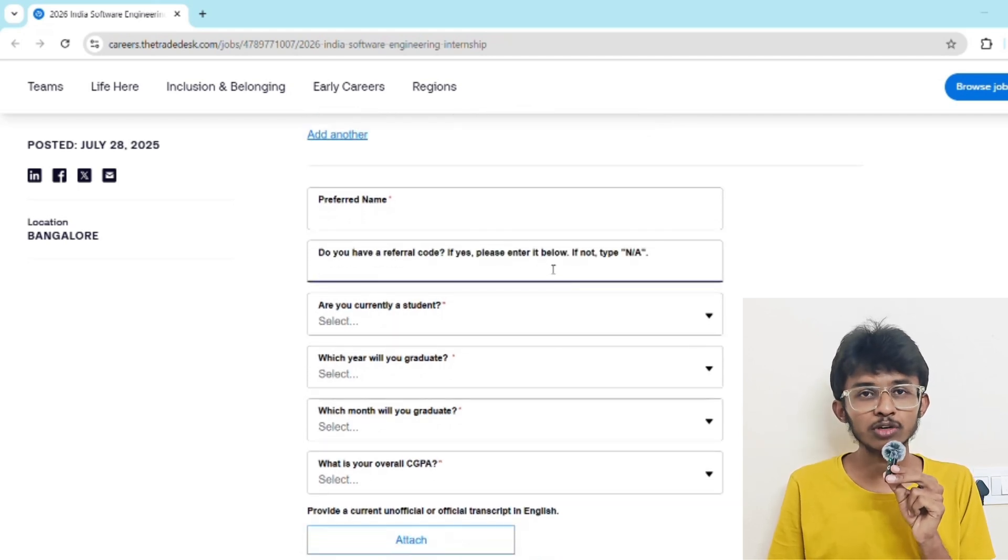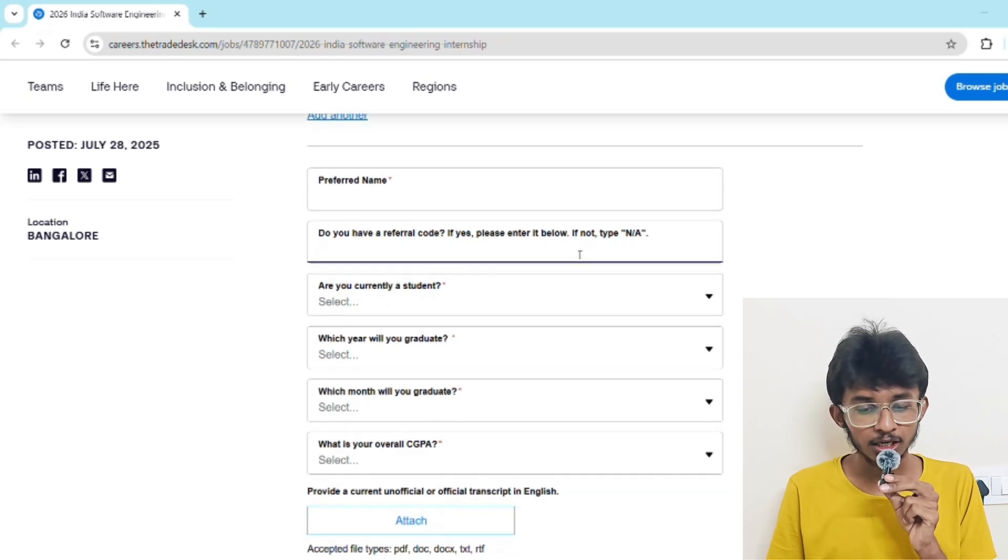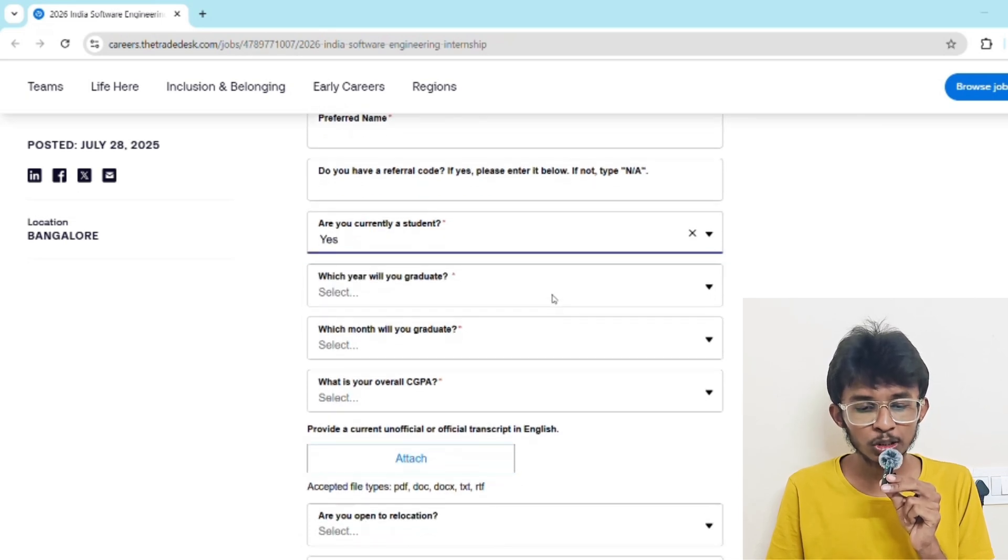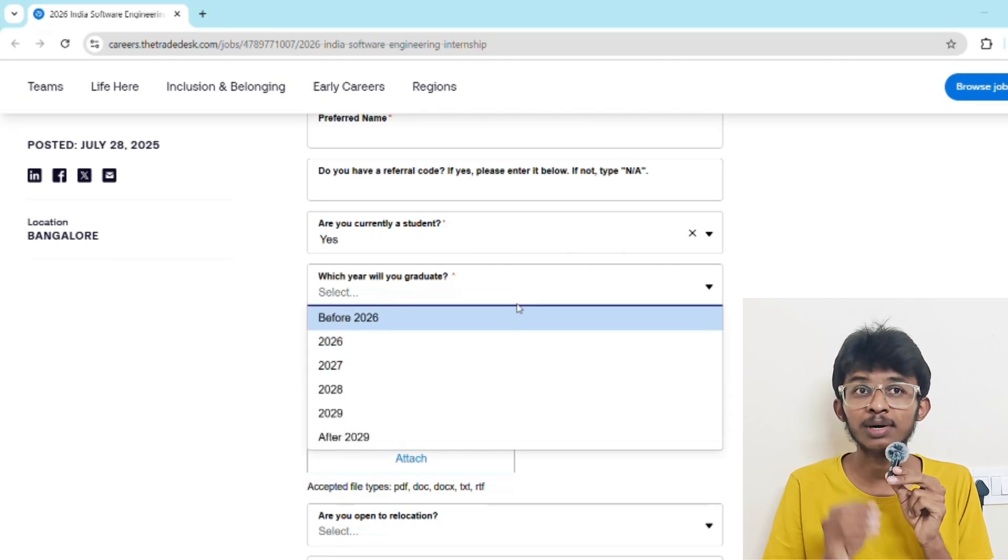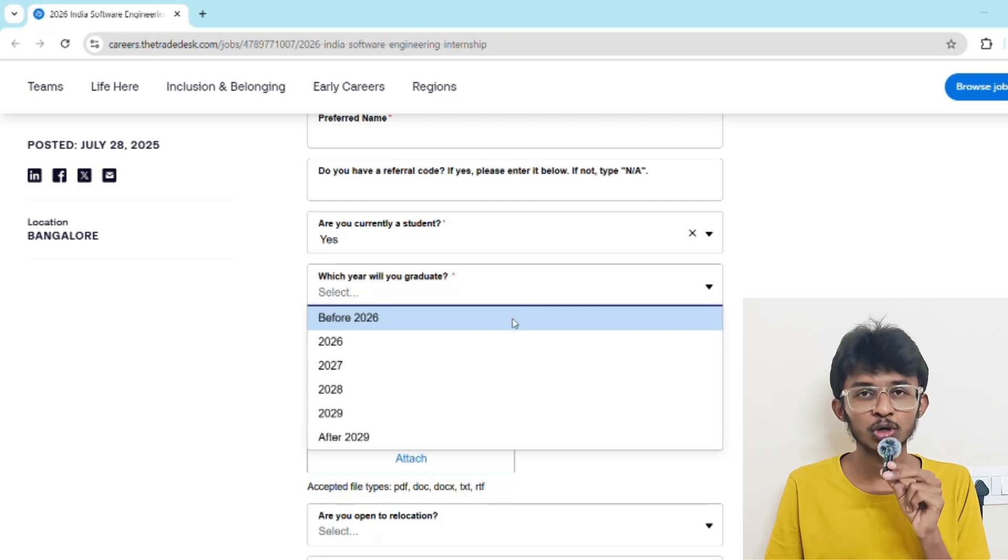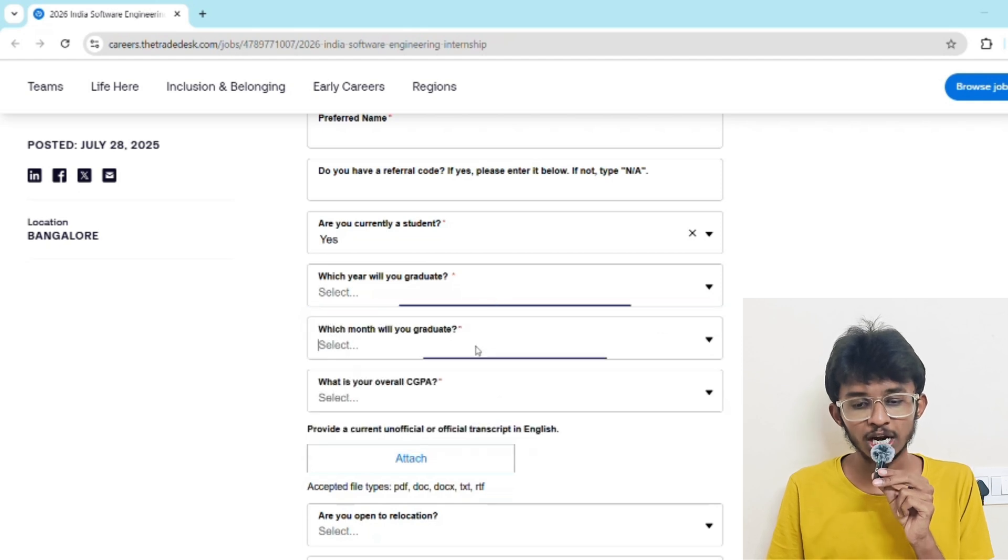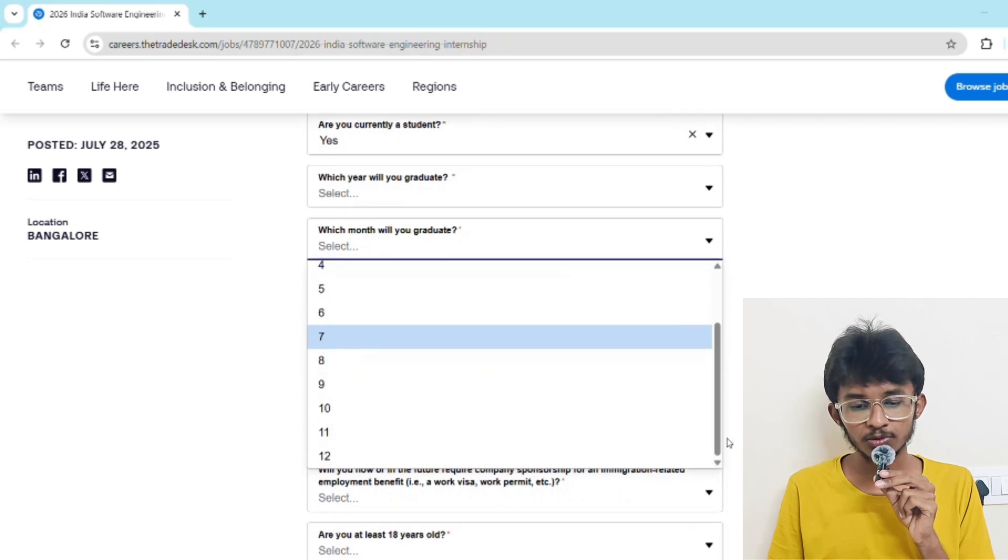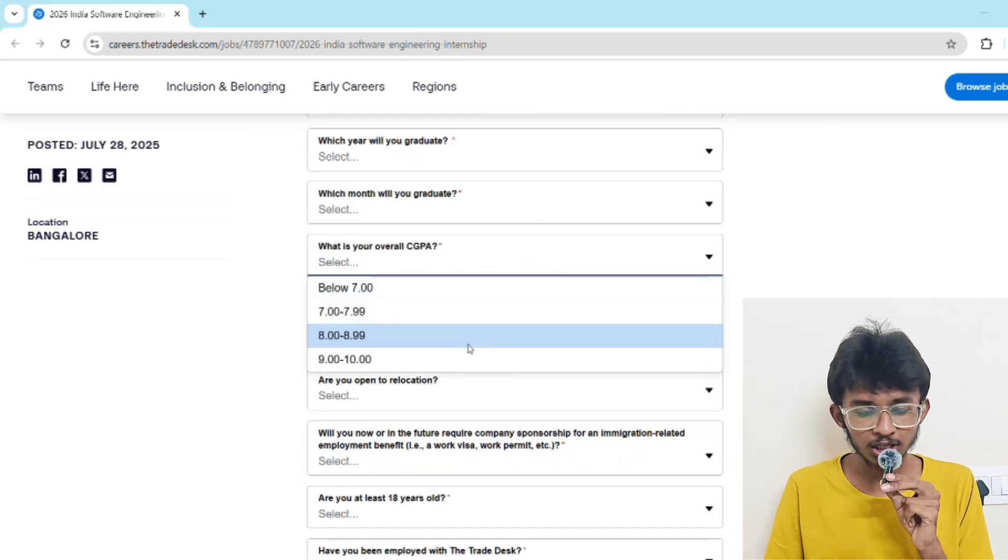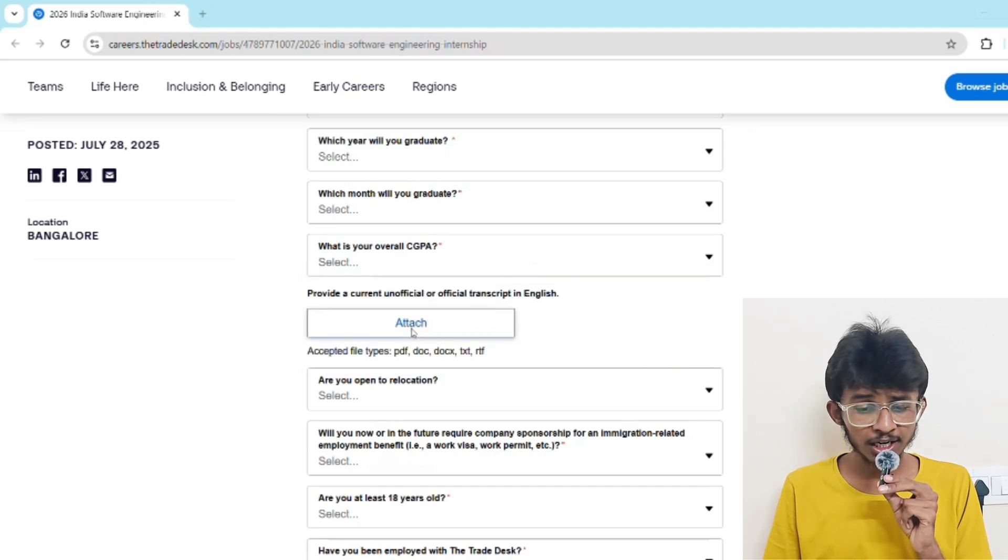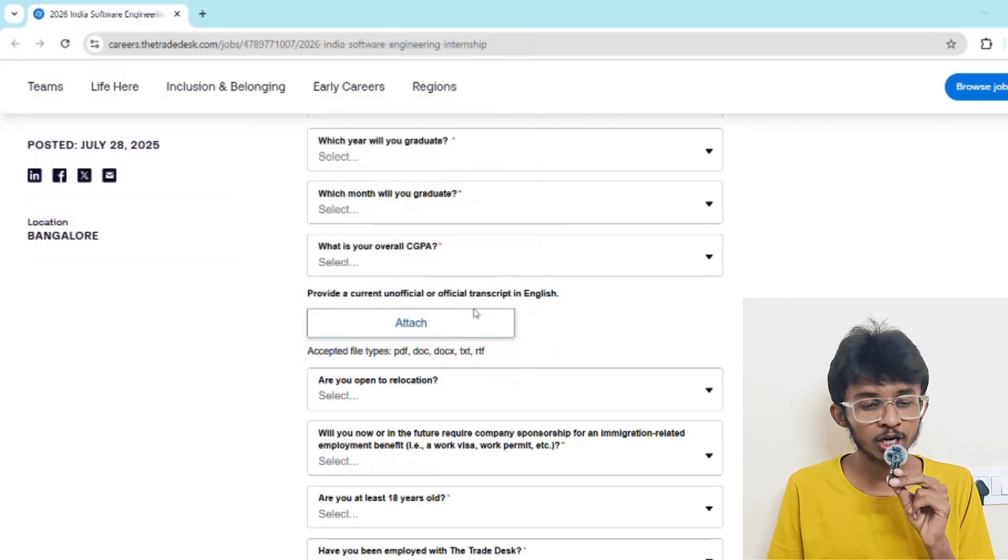It's asking are you currently a student - you have to select yes. Which year will you graduate? If you're graduating before 2026 or have already graduated, select before 2026, otherwise select your graduation year. Which month will you graduate? Select the month you're going to graduate. What is your overall CGPA? Select your CGPA from these ranges.